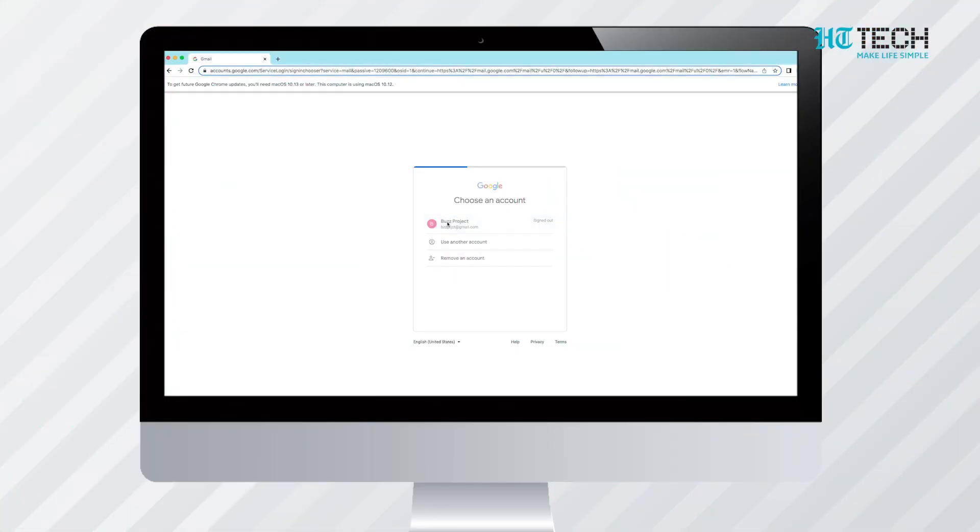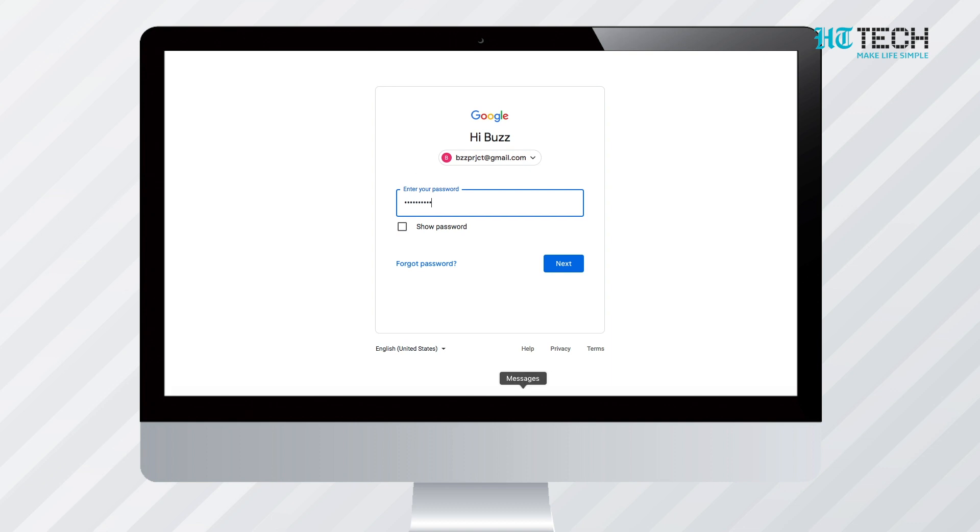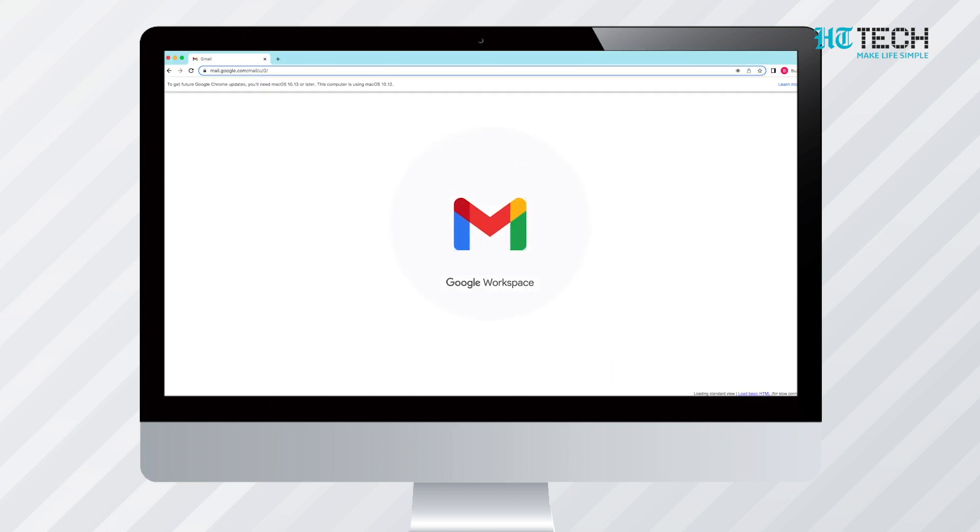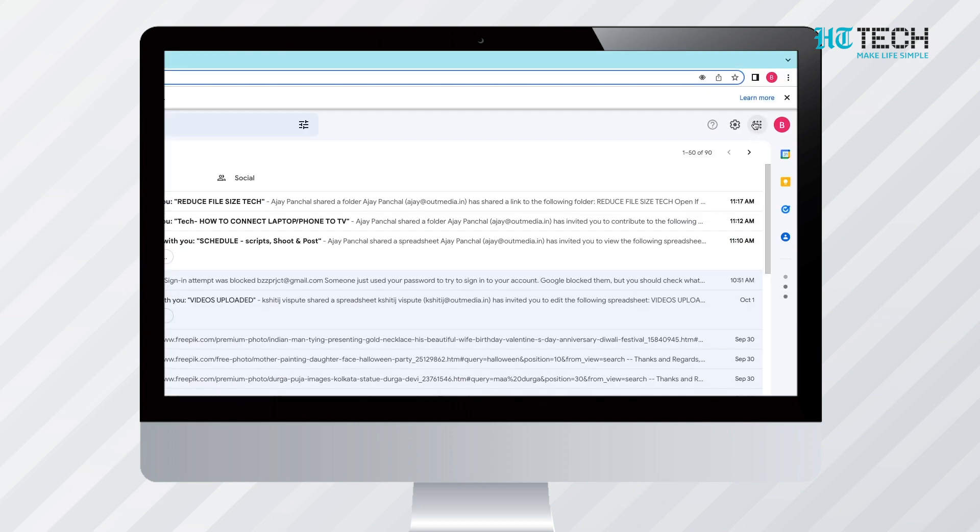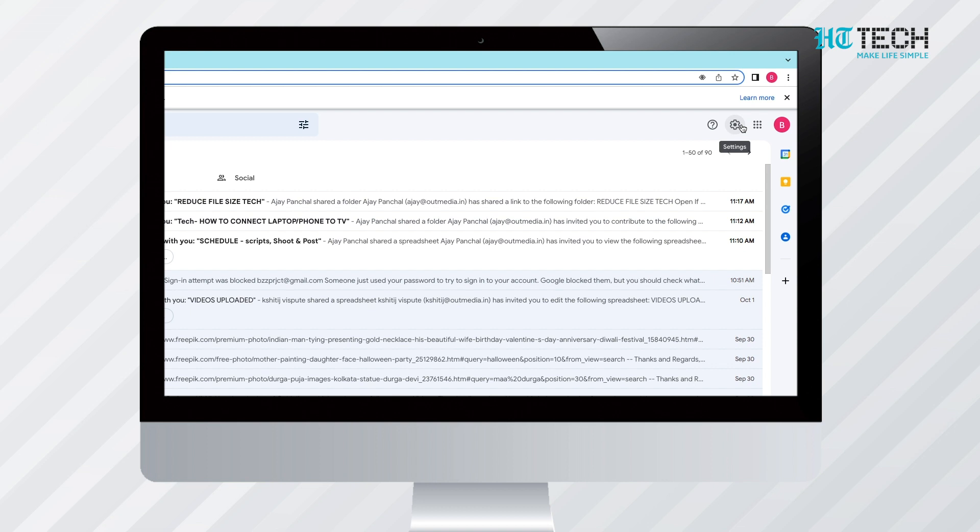How to unsend emails in Gmail: Although the feature of unsending emails on Gmail is present, you have to enable the feature before sending the mails. For this, you need to first log in to your Gmail account.